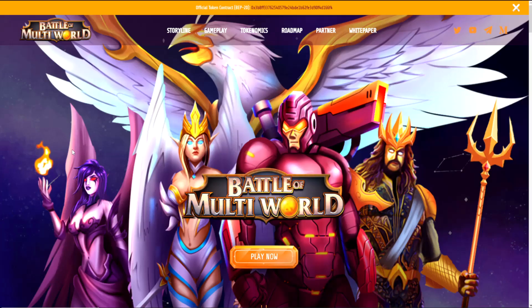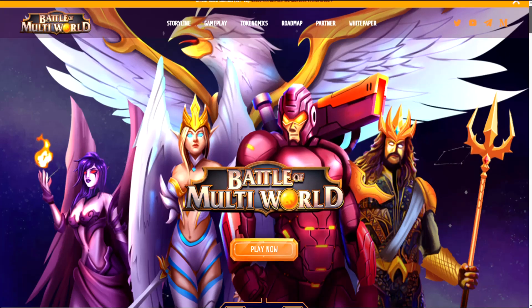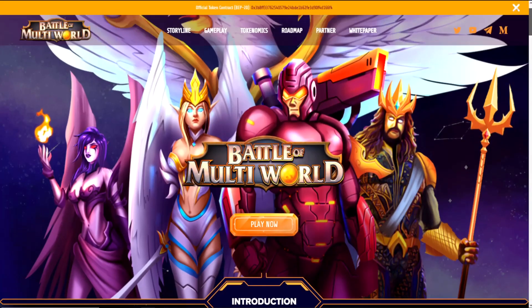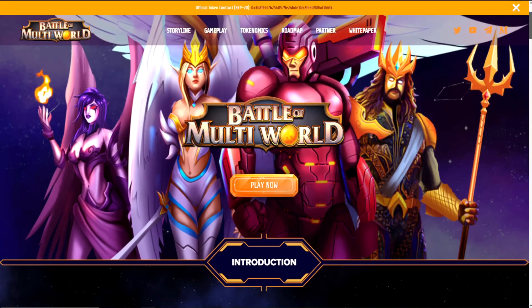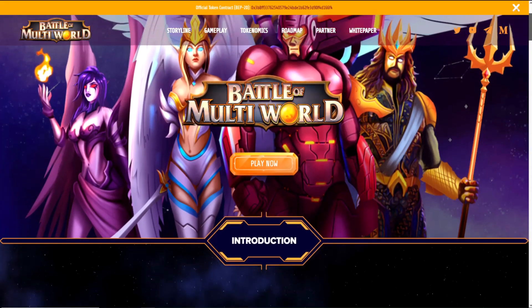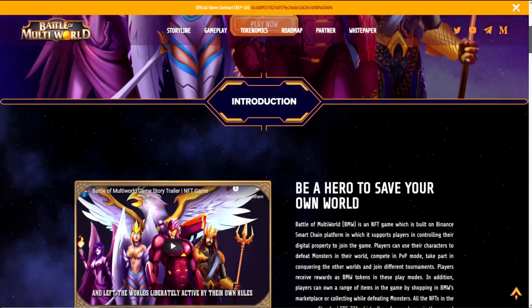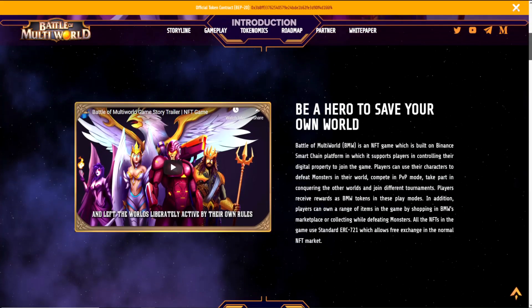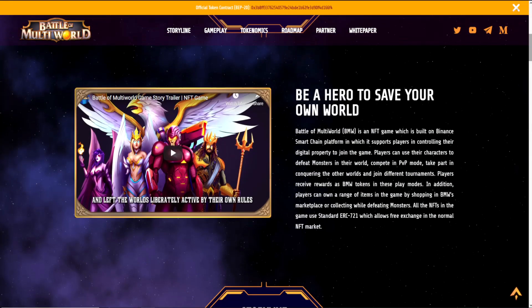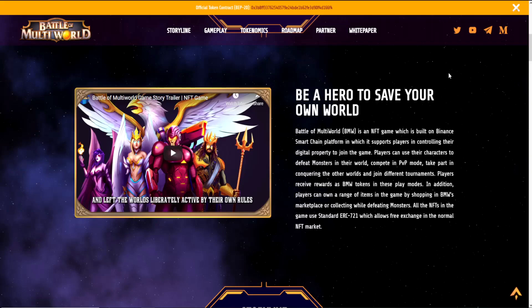Battle of Multiworld is an NFT game built on Binance Smart Chain platform which supports players in controlling their digital property to join the game. Players can use their characters to defeat monsters, compete in PvP mode, take part in conquering other worlds, and join different tournaments. Players receive rewards as BMW tokens in these play modes.